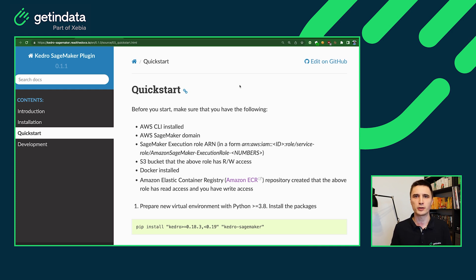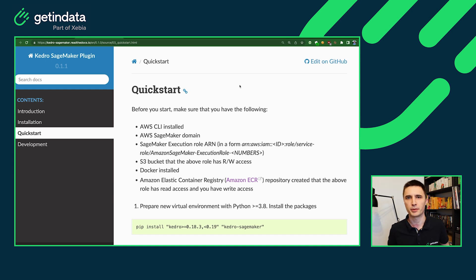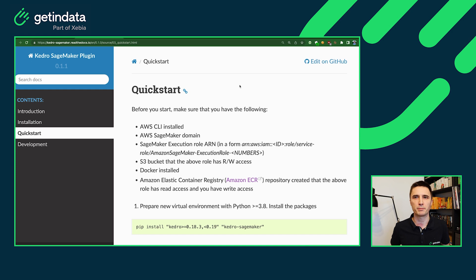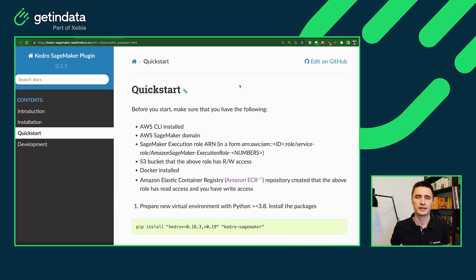As for the local development environment, I will be using Python 3.9. Our plugin supports versions from Python 3.8 to Python 3.10. And the same as Kedro.